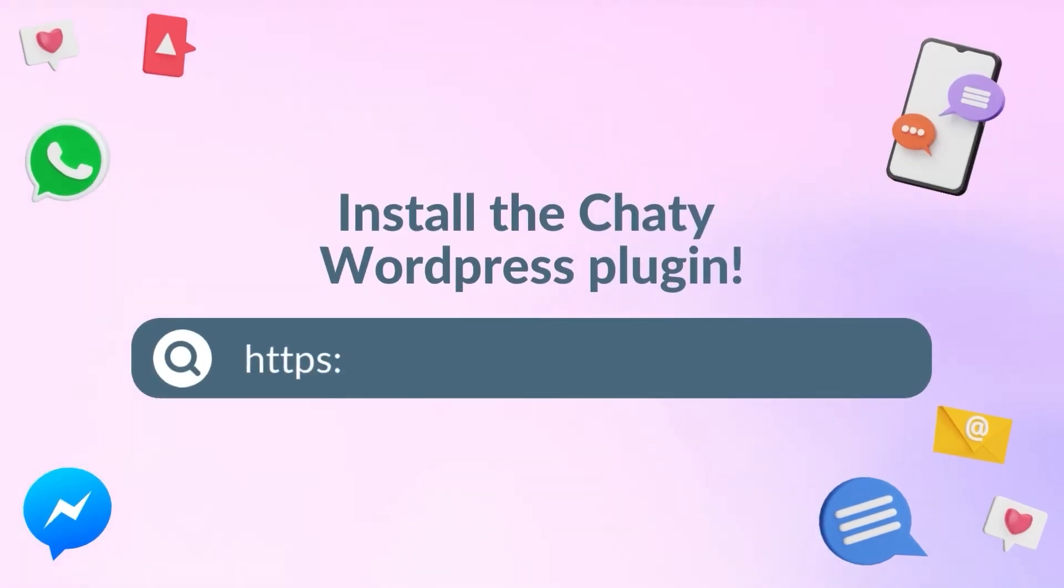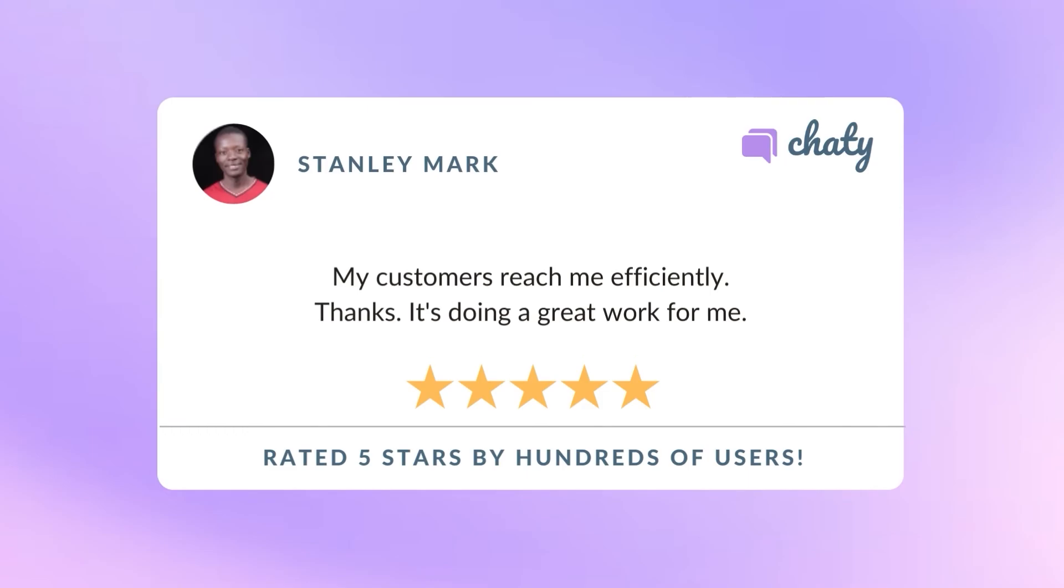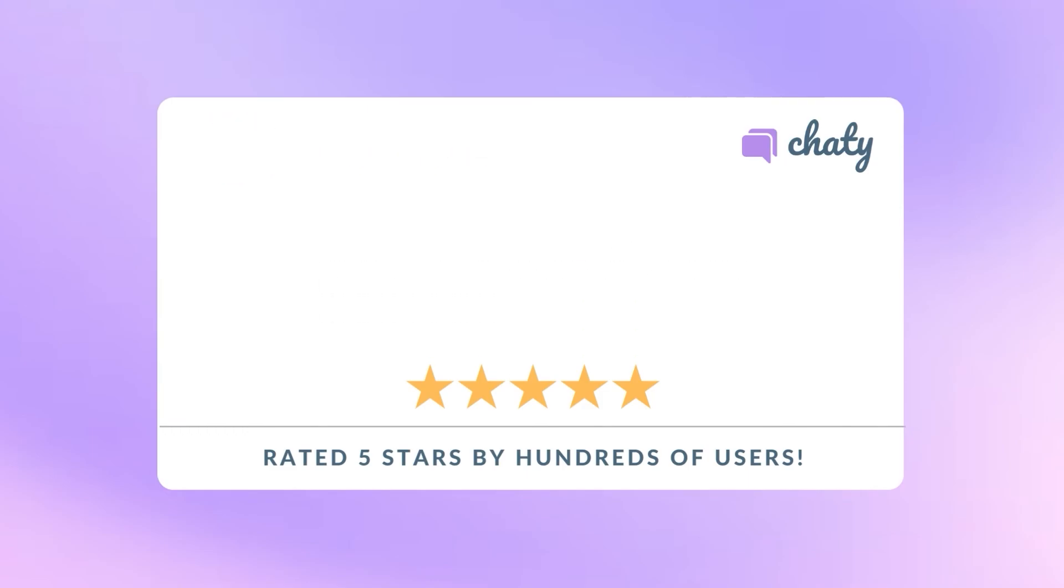What are you waiting for? Install Chatty now and communicate with your customers effectively with one of the most trusted communication plugins on WordPress.